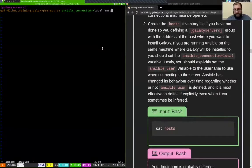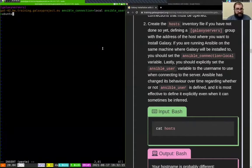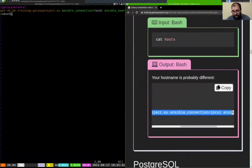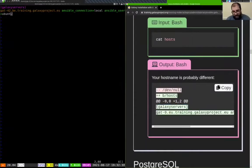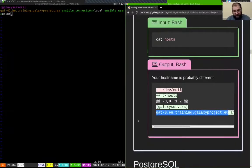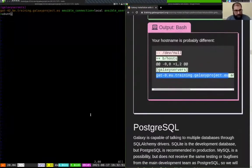Finally, we need to set ansible_user — the username we connect to the system as that has admin or sudo privileges. That's going to be 'ubuntu' in our case. Connection local, ansible_user ubuntu. Just make sure if you're copying this out of your hosts file, that you change the hostname to be your correct hostname.